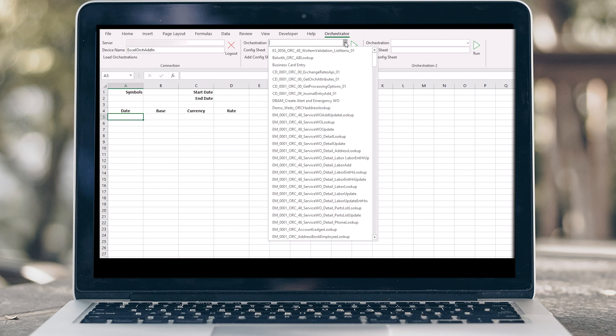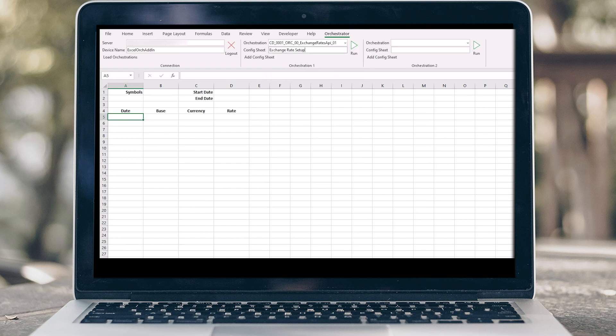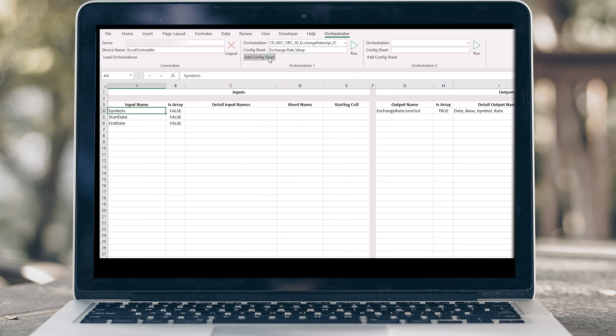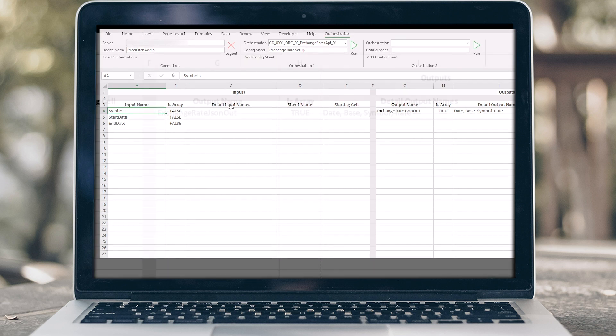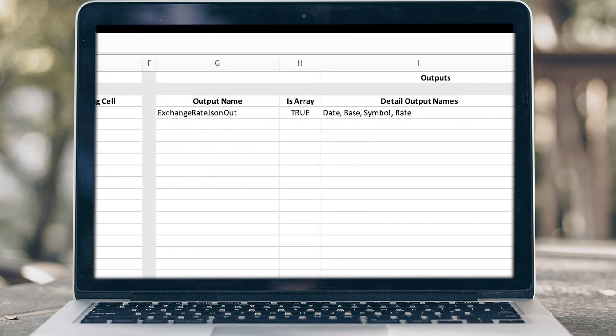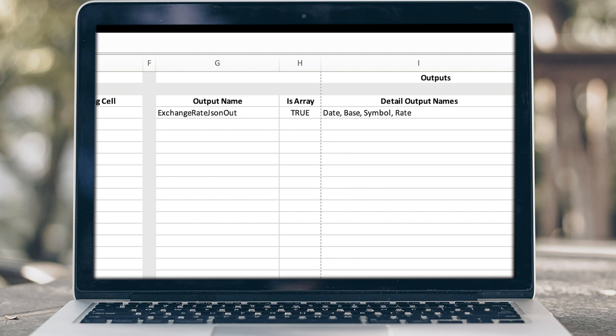Name your config sheet and click to add it to your workbook. The Excel add-in automatically inserts your input and output parameter names. If your output parameter values are set up in a grid, a detailed name will be used. Our config sheet added date, base, symbol, and rate to match our target sheet.